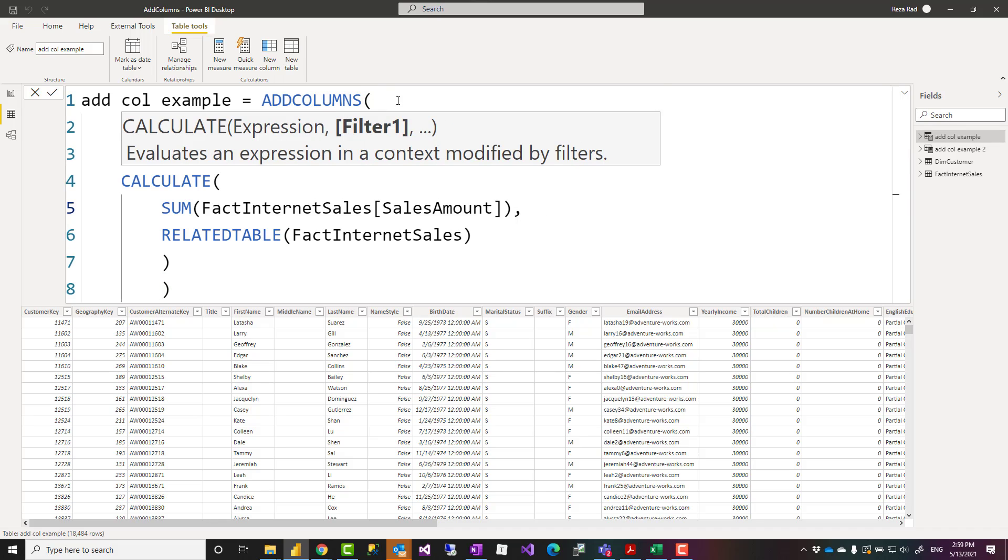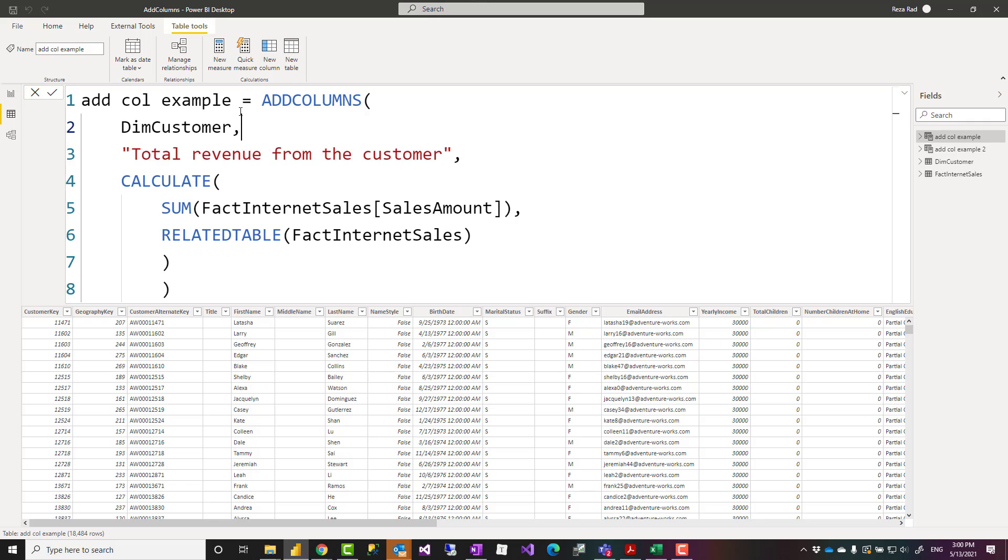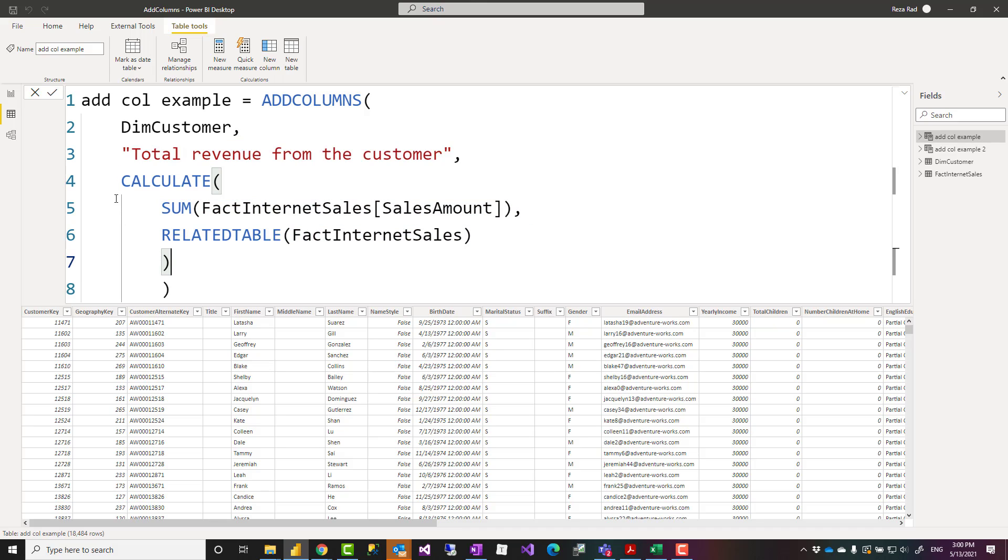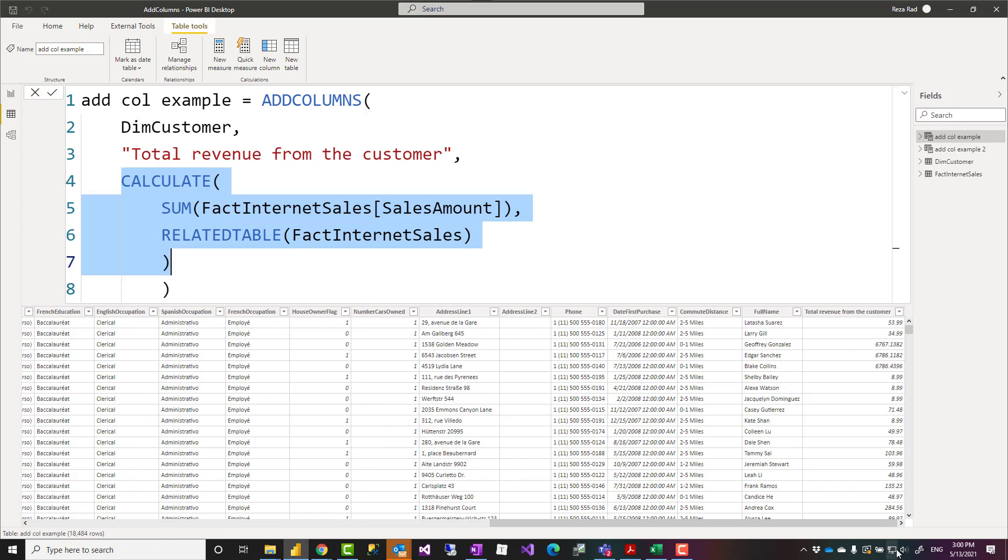Here I've used ADDCOLUMNS as a new table because it returns a table. To the DimCustomer we are adding a column—this is the name of that column, let's say total revenue from the customer, and then the expression for that. I'm not going to talk about how this expression is calculated because that is not related to ADDCOLUMNS. Whatever that expression is, it will be calculated on a row-by-row basis in this table and the result will be generated here.